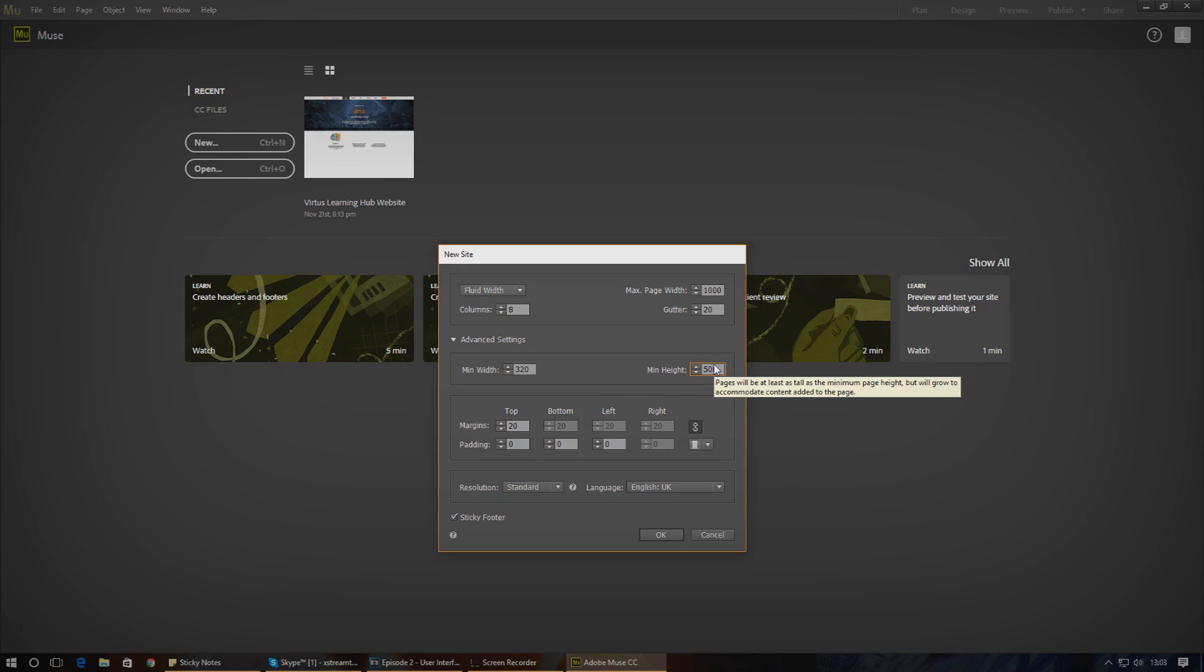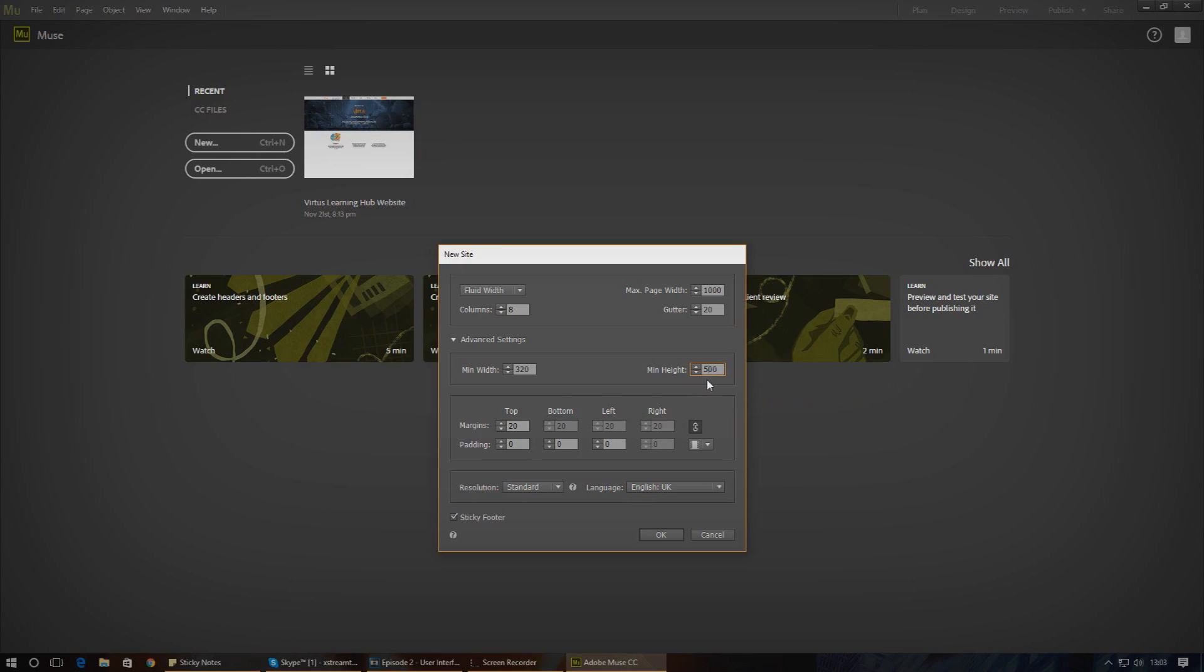We'll leave this how it is and it'll give me more room to work because there'll be plenty of content and it won't really affect our website. Lastly you have your margins and padding. It works in the same way as it would any other application. Margins are the margins inside the page.